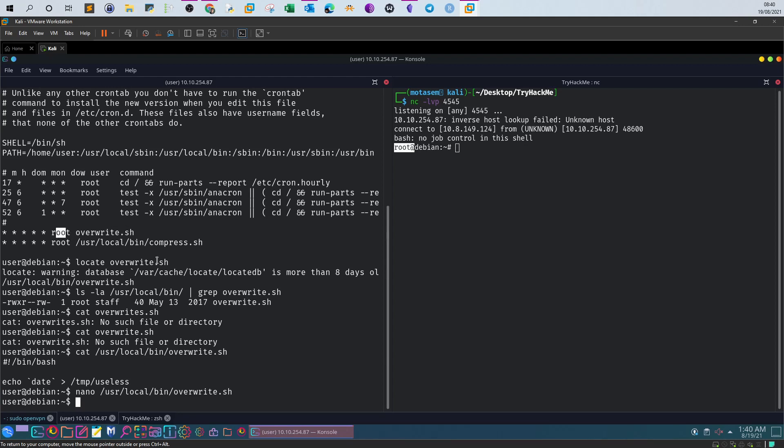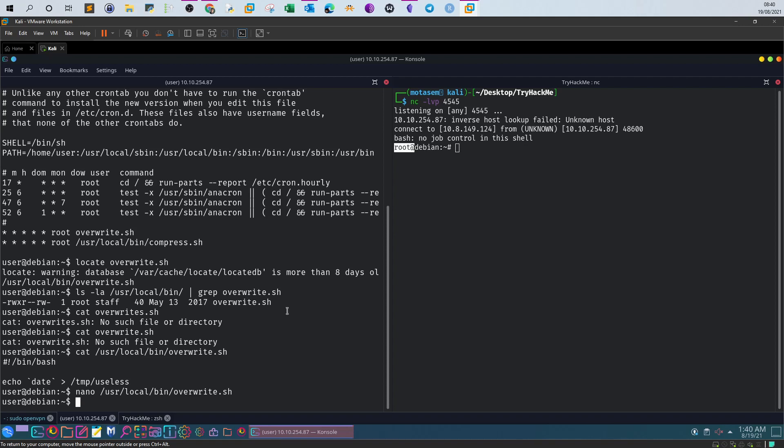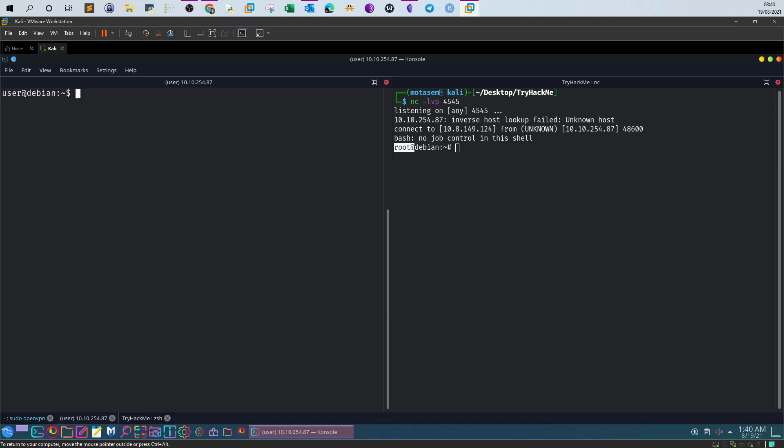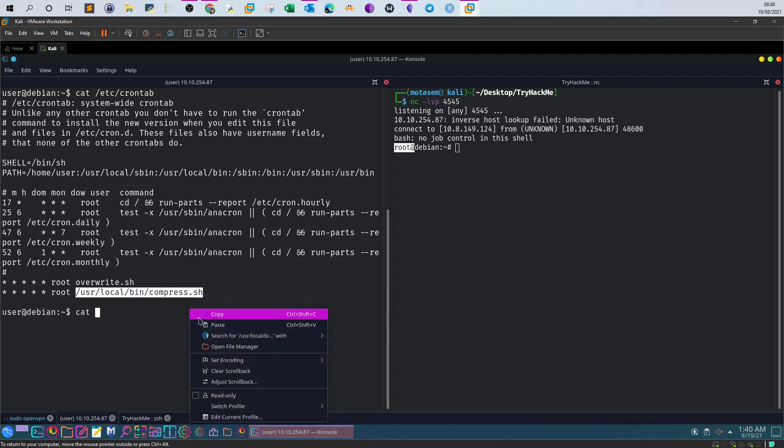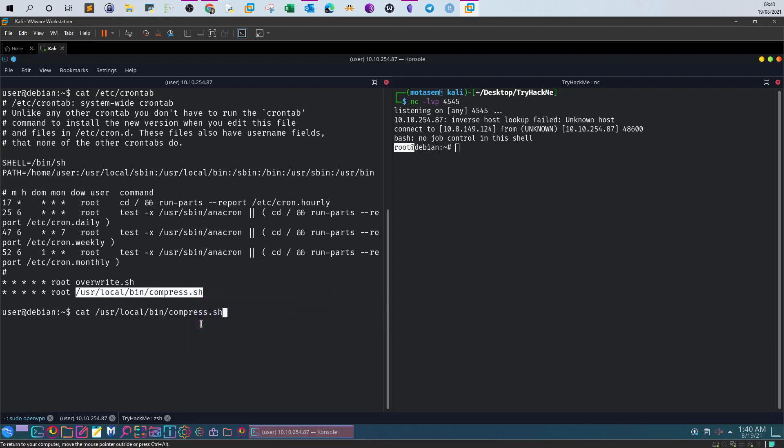Now the next method is to examine the compress.sh script. Let's display the content of the cron tab again. It's doing some kind of tar command and it is using a wildcard.